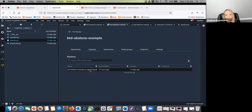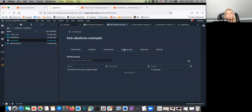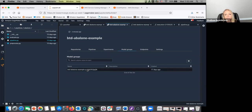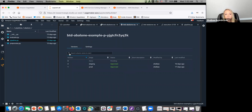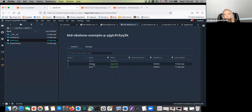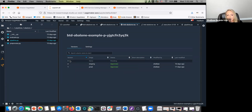Once that pipeline executes, Model Groups is really where that model registry comes in. You can see here there's a model group, which is essentially a specific machine learning use case tied to this project. There are multiple versions of this specific model because we've run through that pipeline a few times. You can see right now we have model version one in the prod environment, we have model version two in staging, but now we have this third new version that's kind of waiting and pending approval.